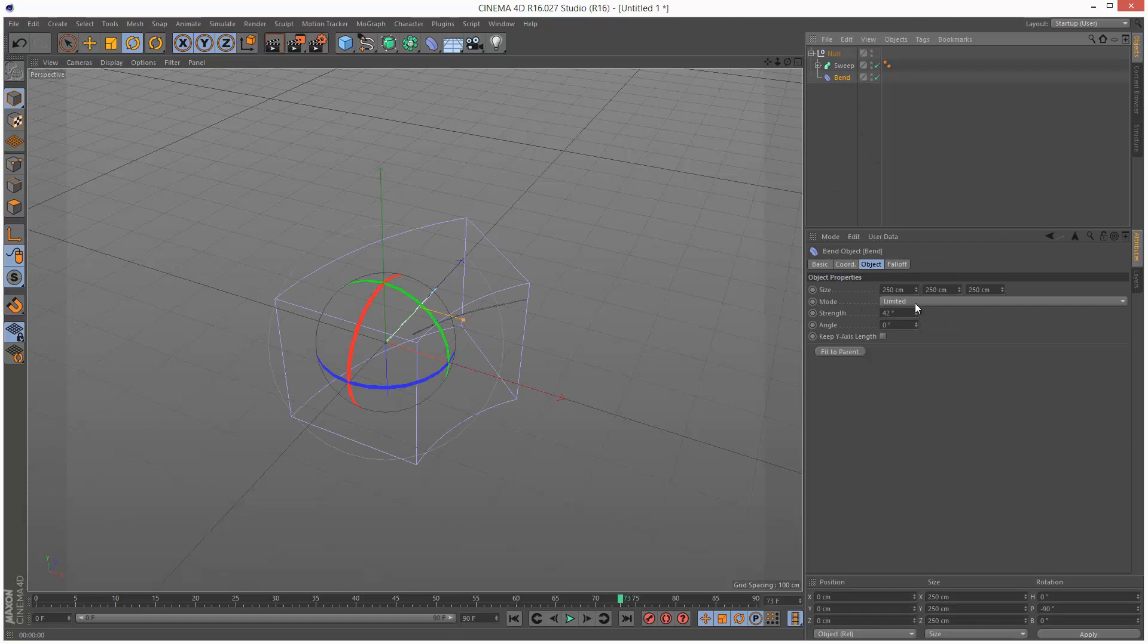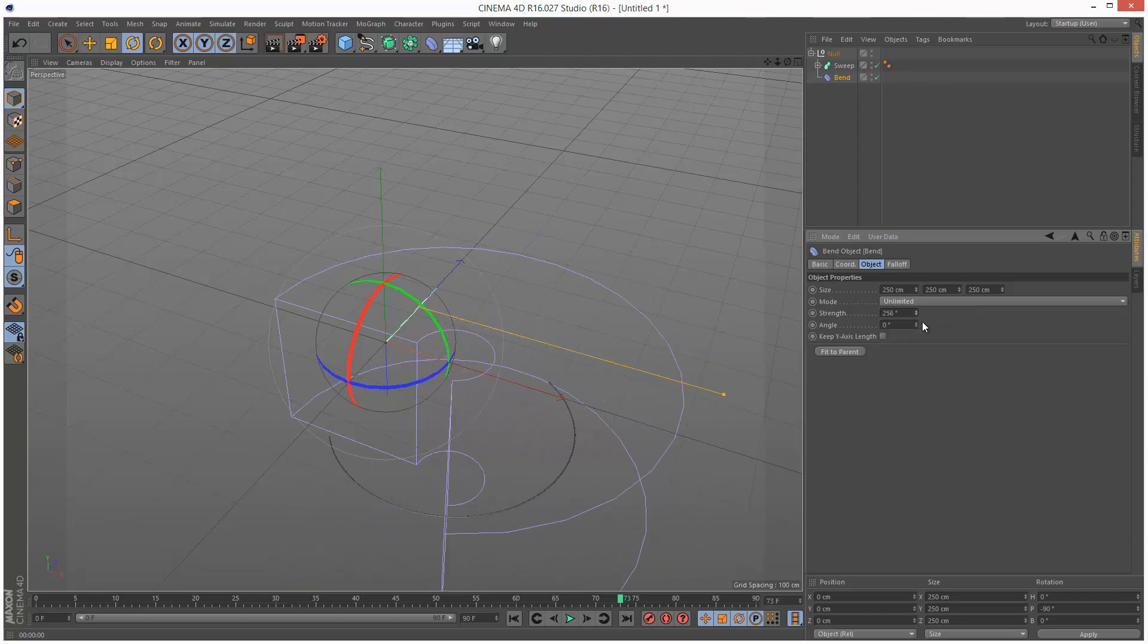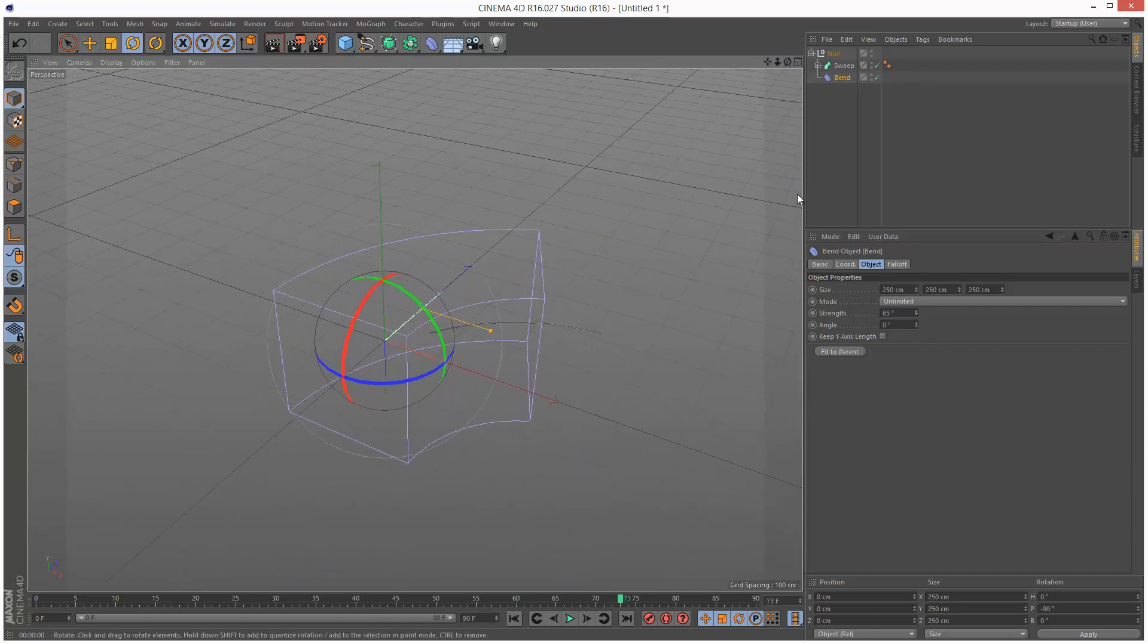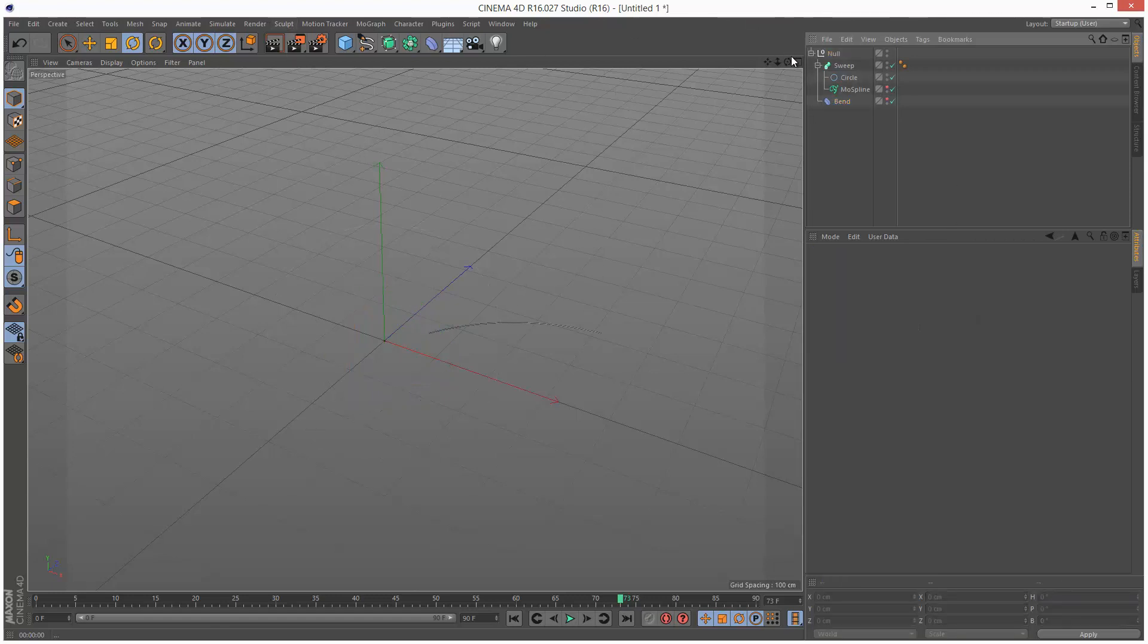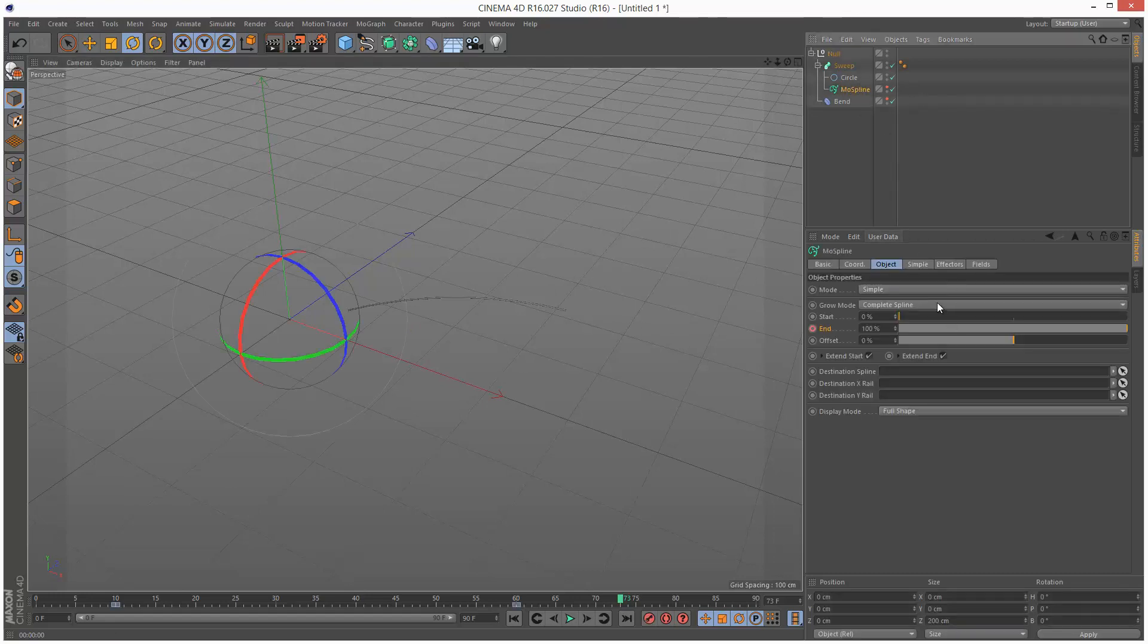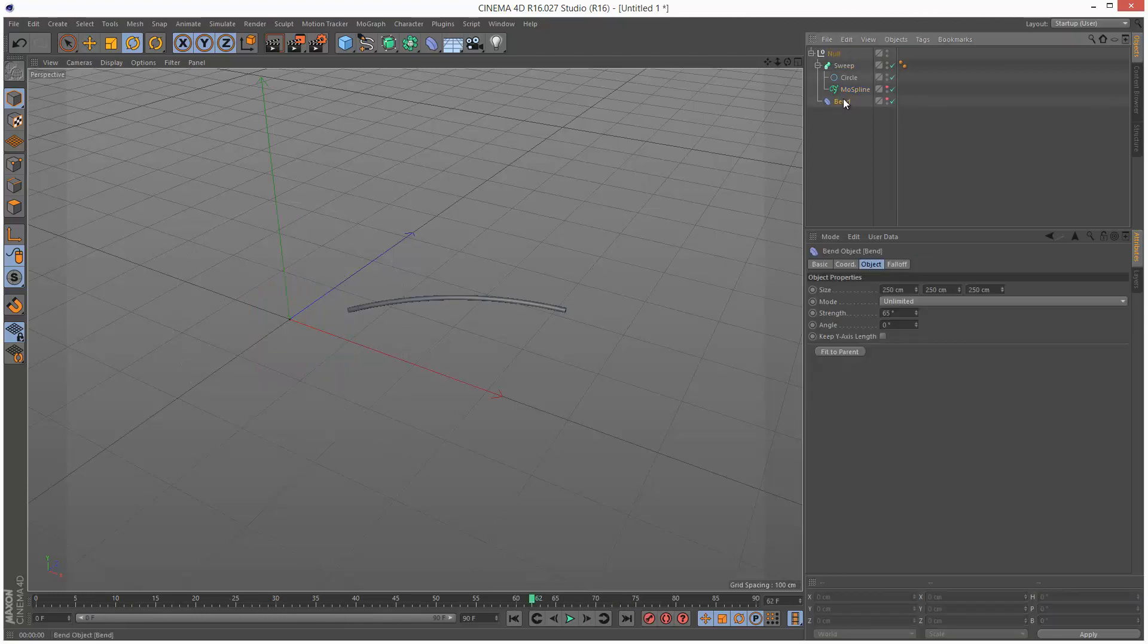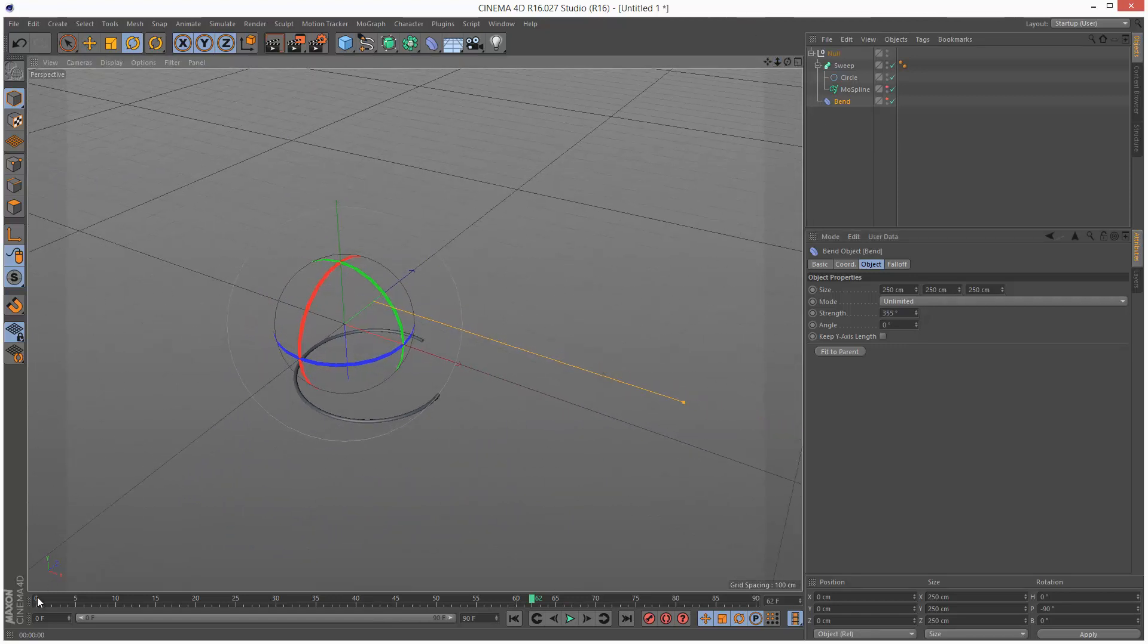In Bend, I want to choose Unlimited so it kind of carries on bending and I can adjust the Strength. I'm going to keep it there for now. I'm actually going to double click the Bend to just hide it and also double click the MoSpline. So all I can see now is the Sweep.